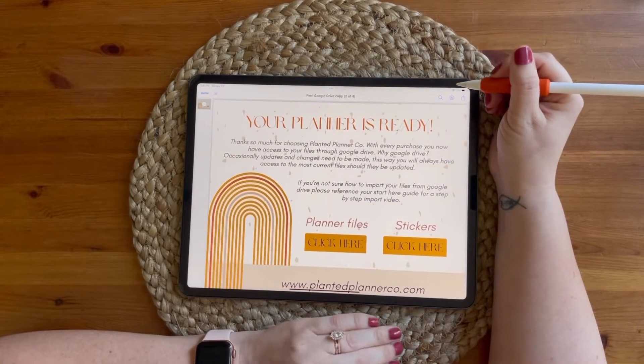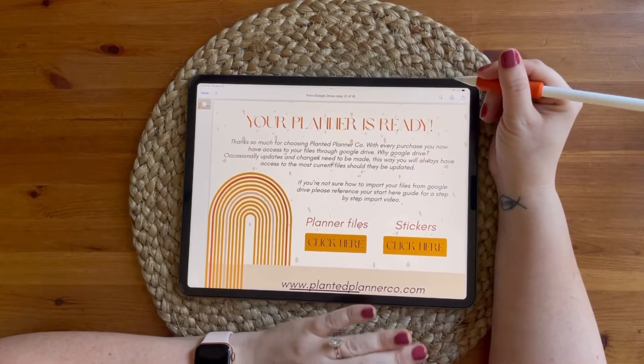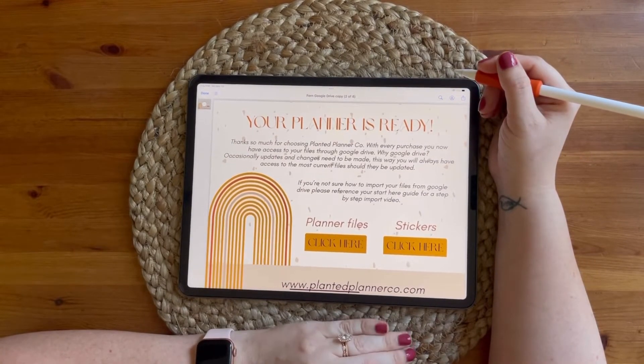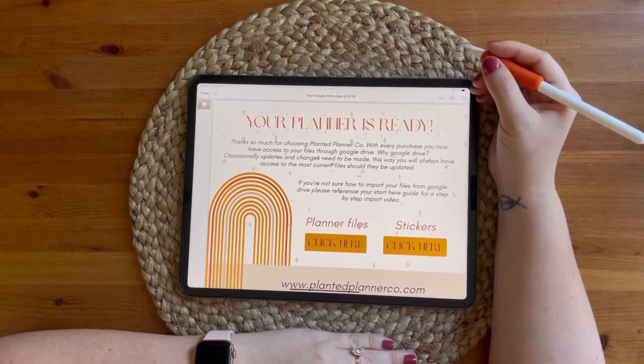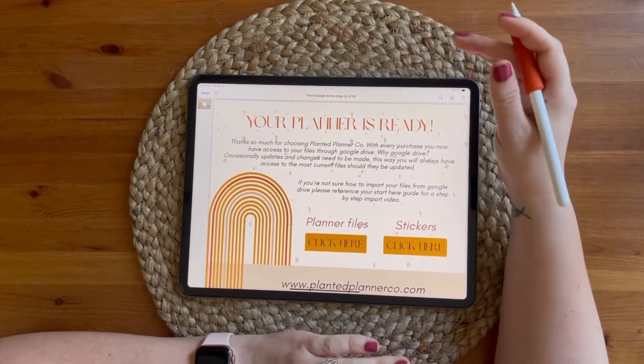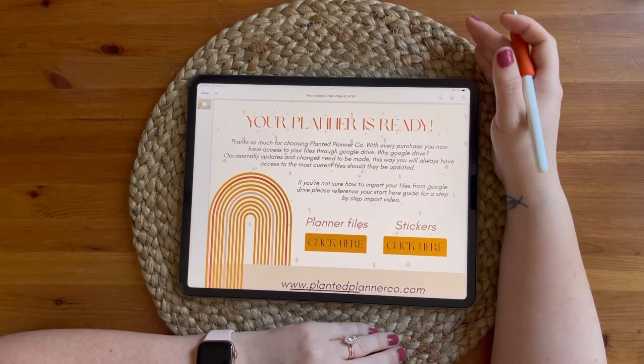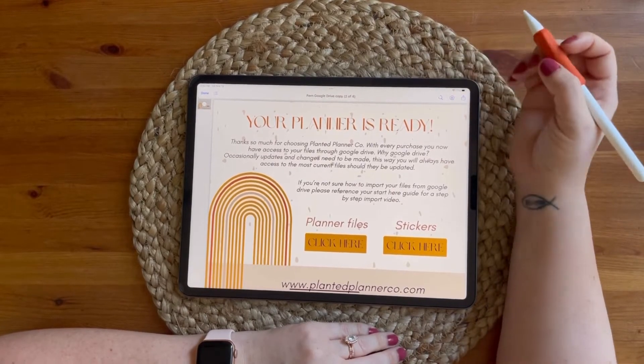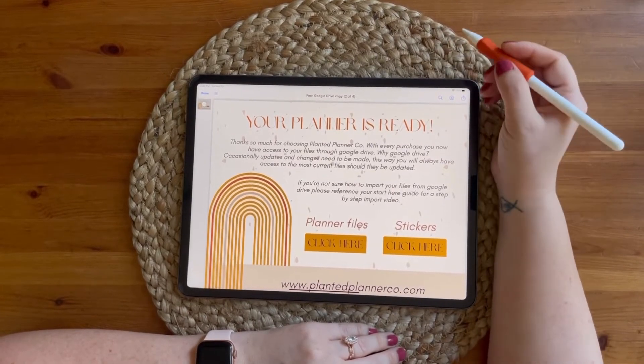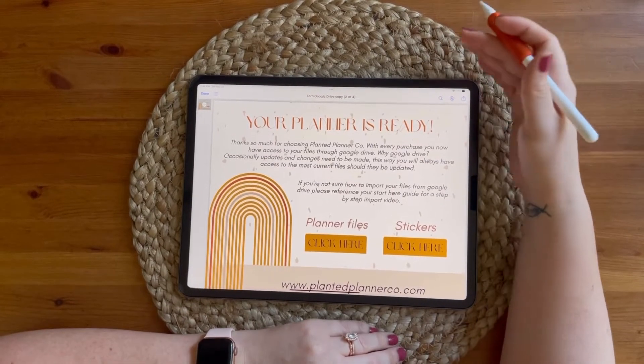One way is if you have Google Drive installed on your iPad, and one way is if you do not. I'm going to first show you the way to download your files if you do not have Google Drive on your iPad.